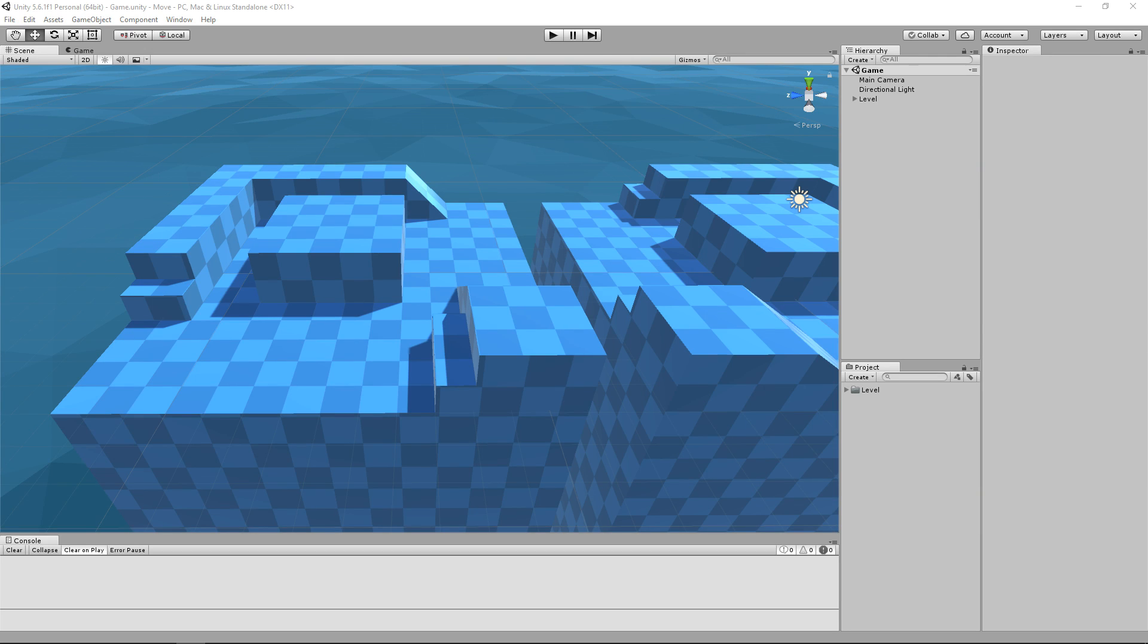In this tutorial, we will learn how to move using a Character Controller. This will include moving using keyboard inputs, gravity and also a jump mechanic.